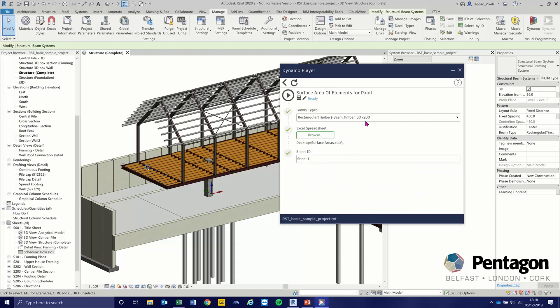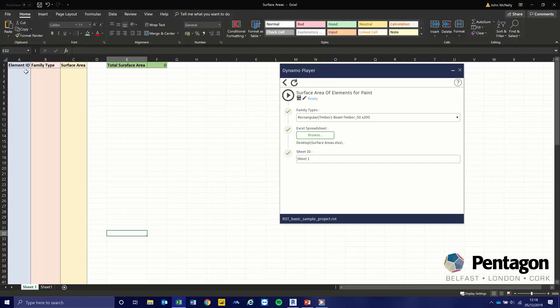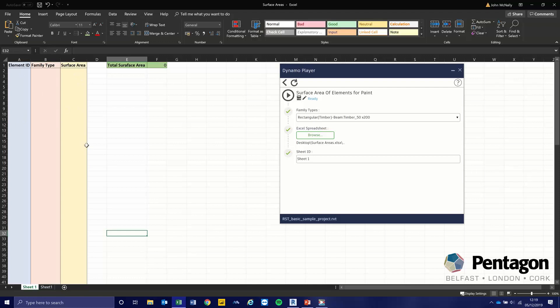It's going to output to a spreadsheet. I have a template that I already set up with element ID, family type, surface area, and total surface area. These are the parameters that I'm going to pull from Revit using the script.